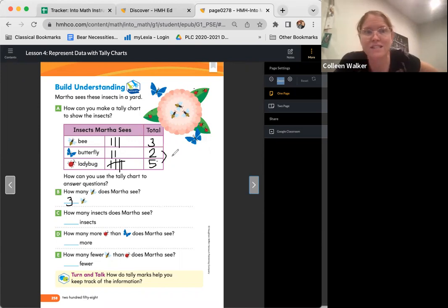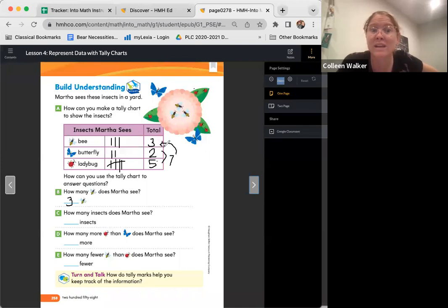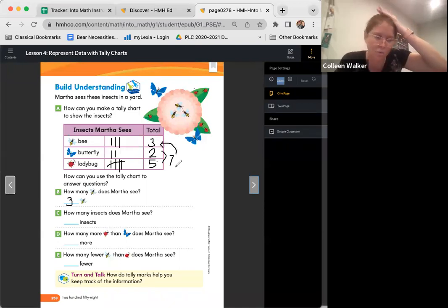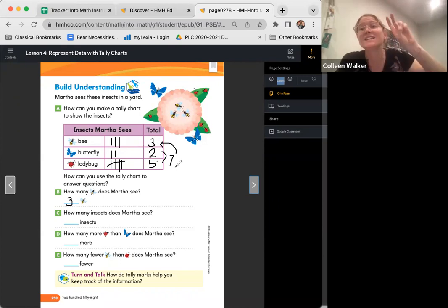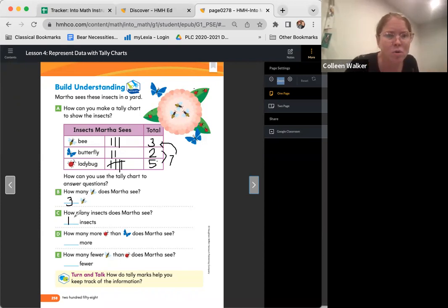So now we have seven butterflies and ladybugs and we have to add three more. So ready? Seven. What comes after seven? Eight, nine, ten. Awesome. Ten total.